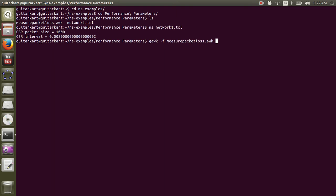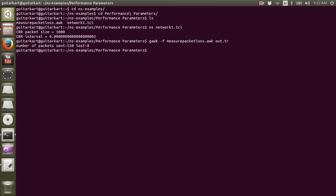So let's learn how to run the file. For that you would need geoc, the name of the file, followed by the file from which you want to extract information. Okay, so you can see the number of packets sent were 550 and lost were 8.